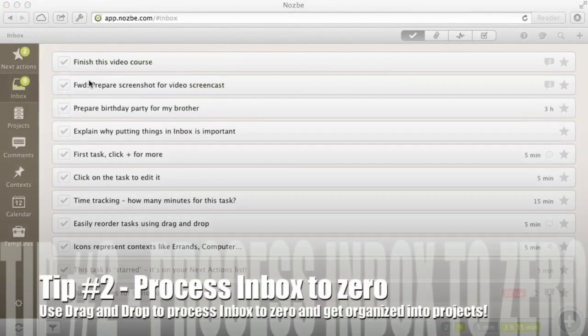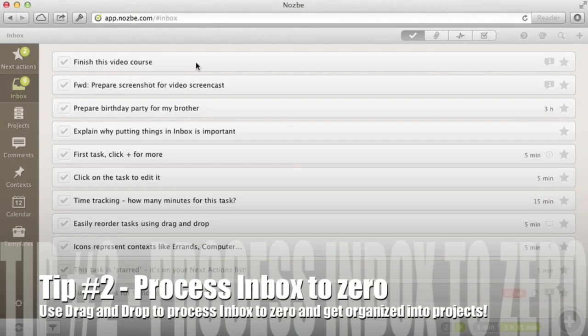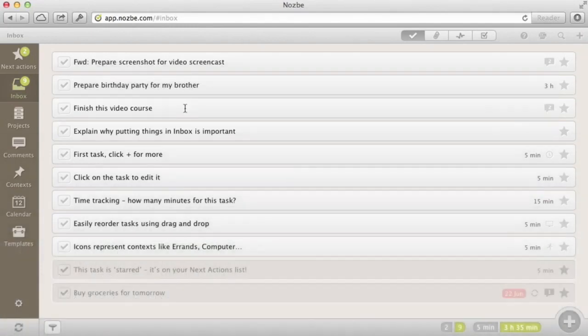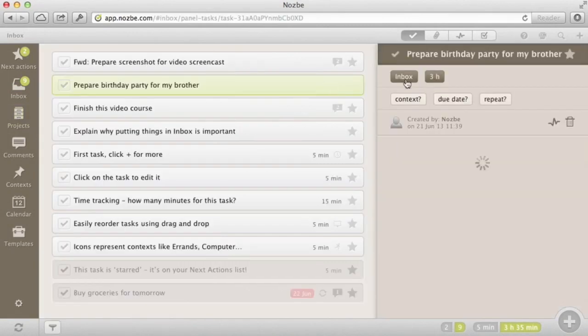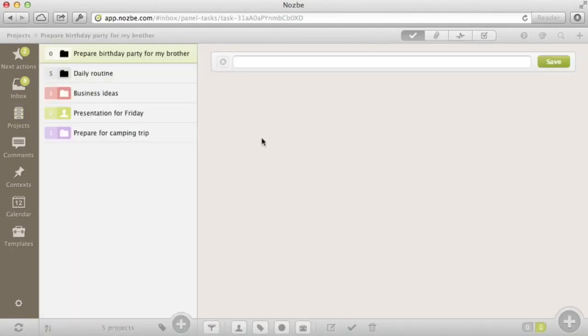Bonus 2: Drag and drop to process your inbox. When you want to process inbox, use drag and drop. You can drag and drop tasks to reorder them, but you can also move them to projects, convert them into projects, and assign context and a lot more. This way you can clean up your inbox very quickly in Nozbe.